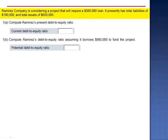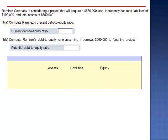Exercise 16. Ramirez Company is considering a project that will require a $560,000 loan. It presently has total liabilities of $190,000 and total assets of $650,000. We're asked to compute Ramirez's present debt-to-equity ratio. Starting with the accounting equation before the loan: $650,000 in assets and $190,000 in liabilities gives equity of $460,000, since assets equals liabilities plus equity.